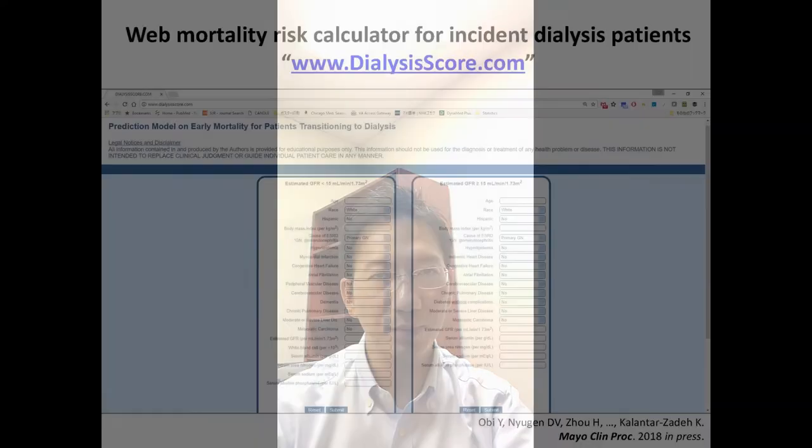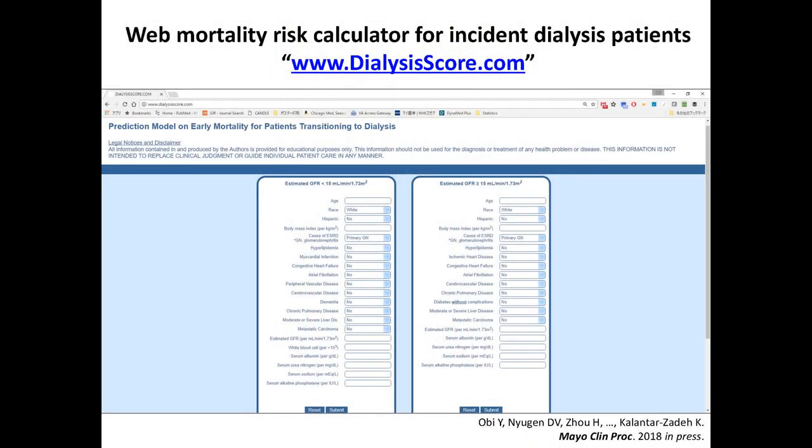In conclusion, we developed a prediction tool for mortality during the first year of dialysis based on pre-ESRD data in a large contemporary national cohort of US veterans. Although the VA cohort had unique characteristics compared to other populations, our new risk scores appeared generalizable, given that these scores were externally validated in the racially, ethnically, and gender-diverse KPSC cohort with reasonable discrimination.